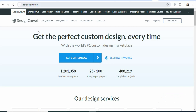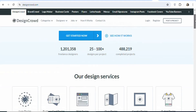Now what you have to do is that you have to come on this website, designcrowd.com. DesignCrowd is a freelancing website that is based in Australia. And wherever you are in the world, you can sign up for an account and then sell designs on this website. If you want, you can become a freelancer and then complete projects that people have posted on this website.